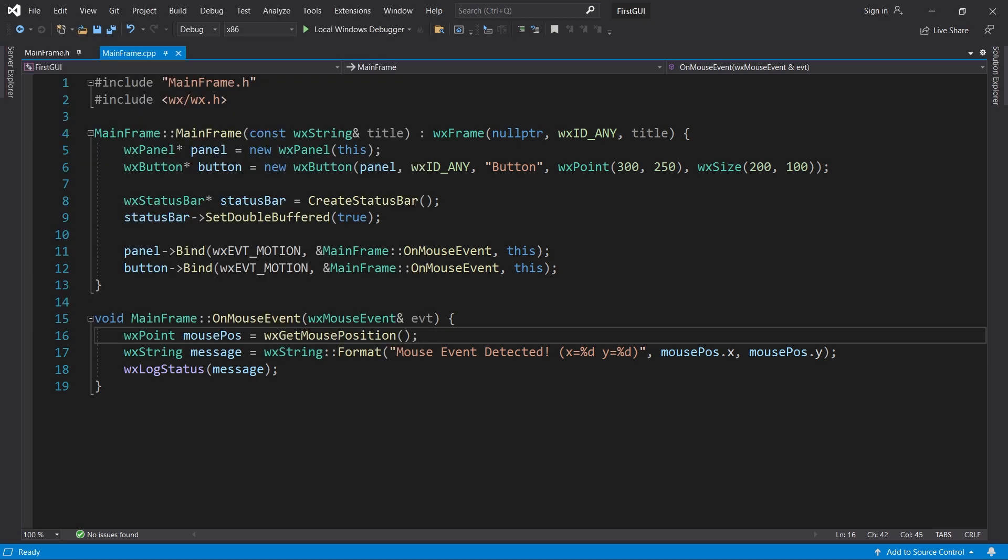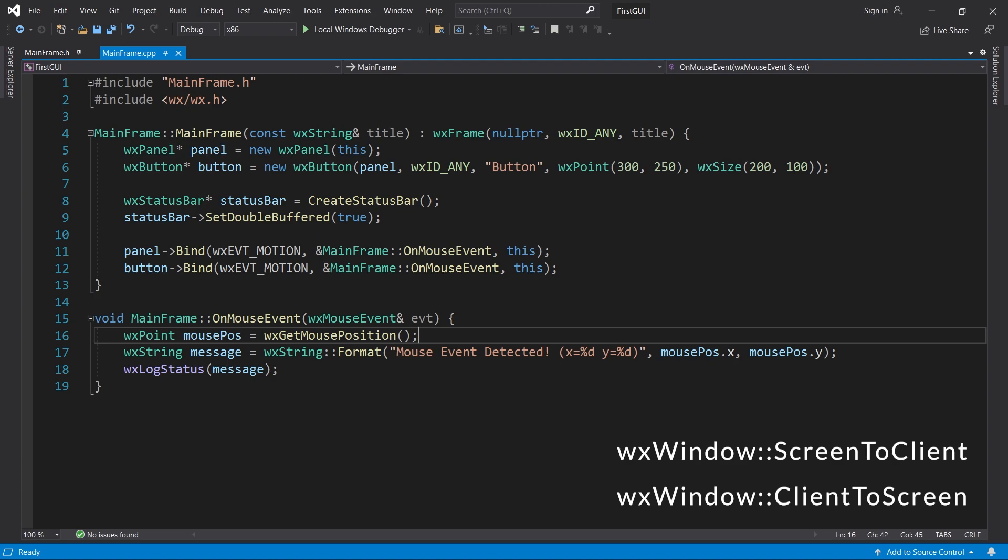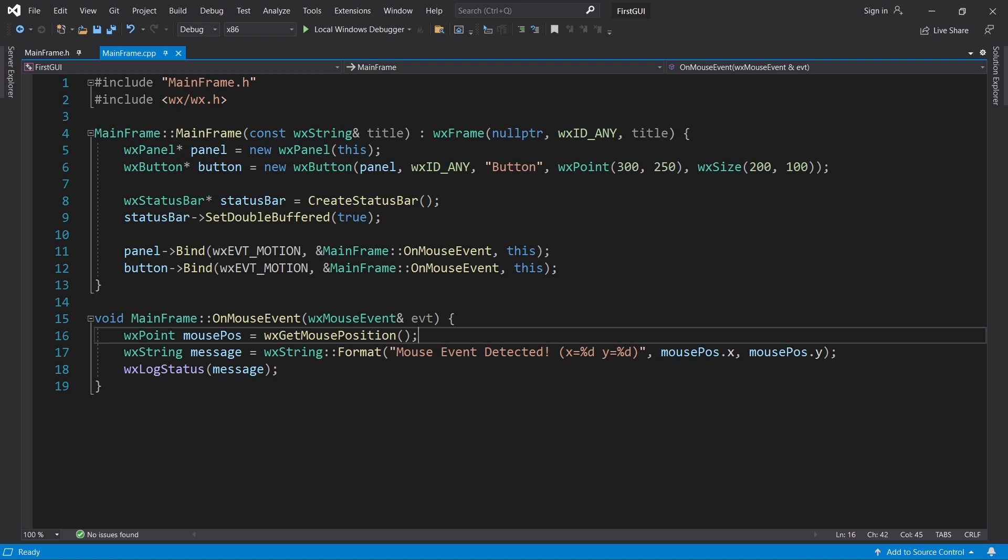You can always convert between screen positions and client positions using two methods called screenToClient and clientToScreen. Let me give you an example. Our mousePos variable currently contains the mouse position in screen coordinates.